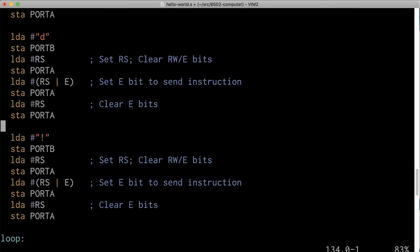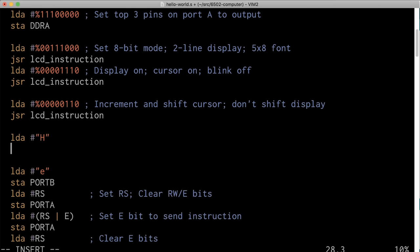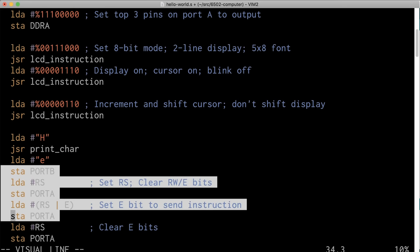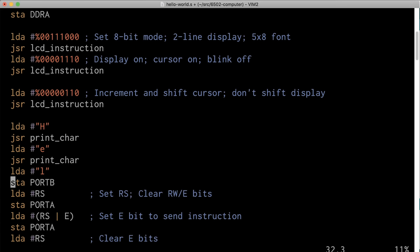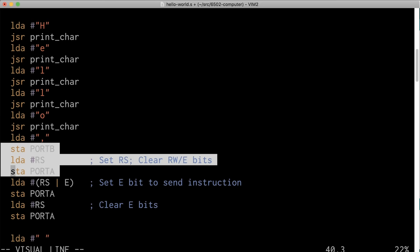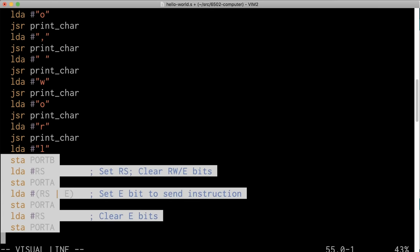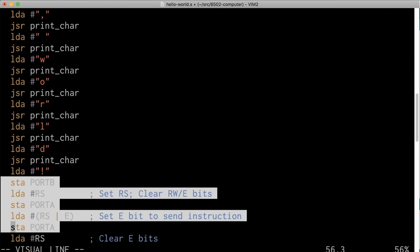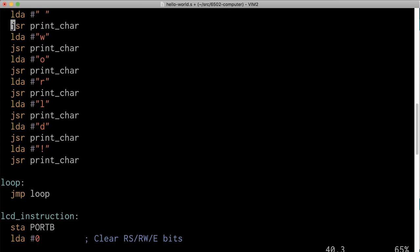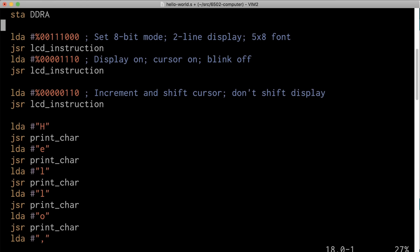At the end we need the return from subroutine instruction to exit the subroutine and go back up to the main program. Now if we go back up here, we can replace all of this with just a JSR print_character. I'll go ahead and do that for each letter in the entire message. You can see this is going to significantly reduce the amount of code we need to send each letter, since most of the code we started with was just repeating those same commands. Now that's been factored out into that subroutine.